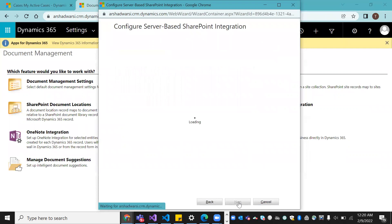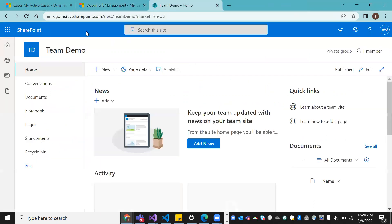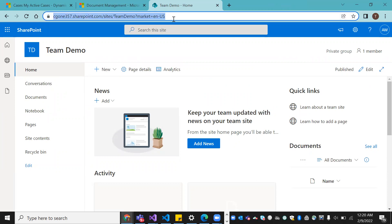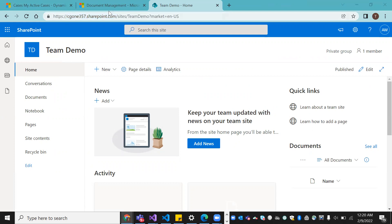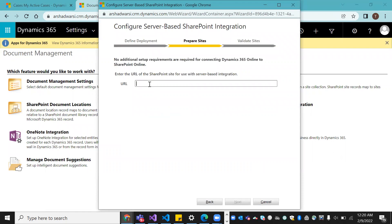Click Next. Now you need to specify the particular SharePoint URL. Go to the SharePoint site we just created — this is our SharePoint site. Copy this link. Go back to Document Management and paste the SharePoint URL. Make sure to remove all unwanted parts of the URL, keeping it up to the team demo site name.